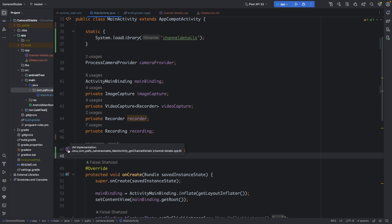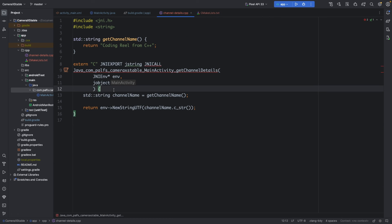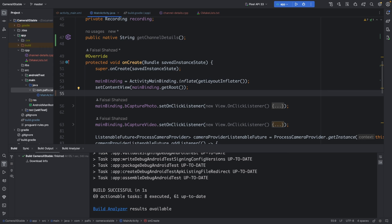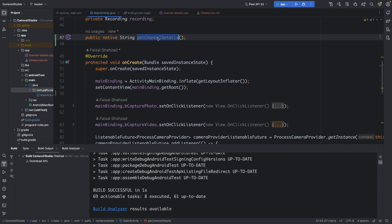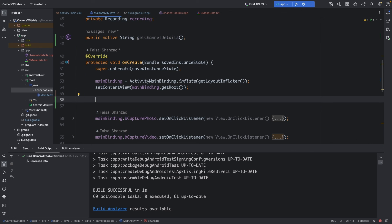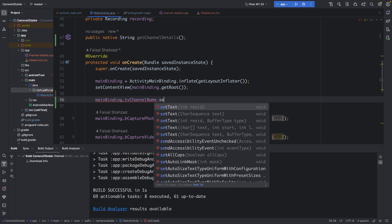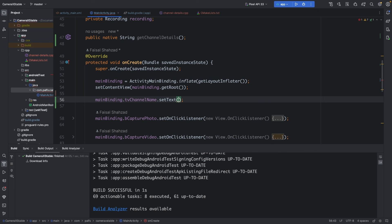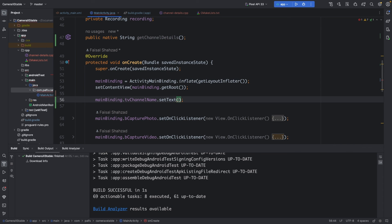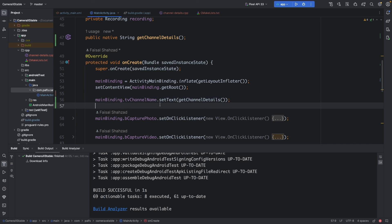If you click on the icon, it will navigate you to the linked cpp implementation. Now we have to call this method and get the return string to display it in the main activity. From the binding, we call 'tvChannelName' and set the text from 'getChannelDetails()'.